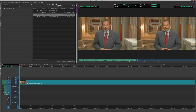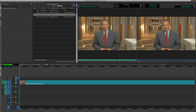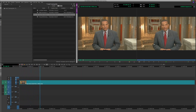Let's go over tracking. If I wanted to blur a face and wanted that blur to move with his face as he moves, how would I do that?